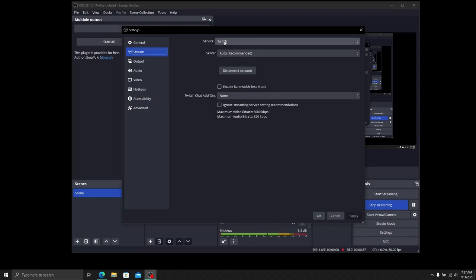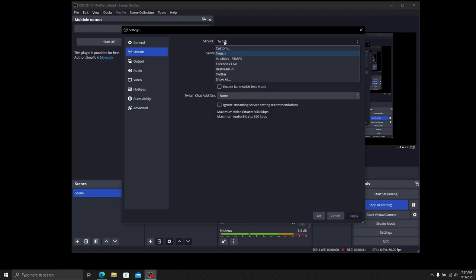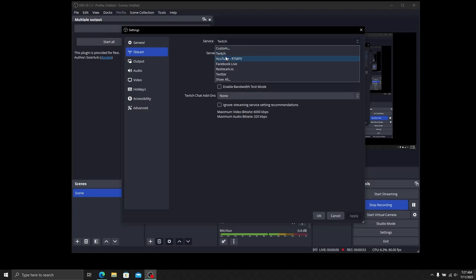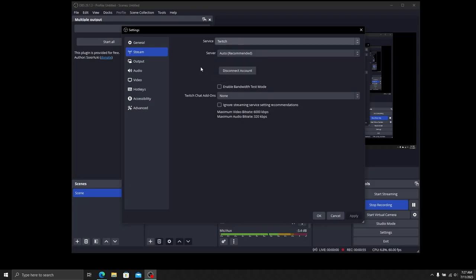You can set Twitch as your primary or YouTube as your primary. Twitch is pretty easy. If you select Twitch, it'll ask you to log in with your credentials. It will connect to your account without having to find your server key or stream key. Or you can choose YouTube or Facebook. You have to have one of these set up in order for this to work.